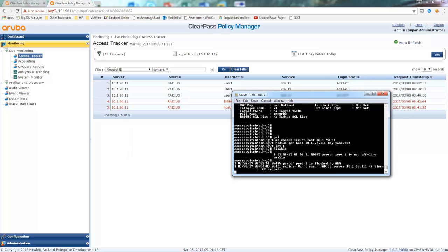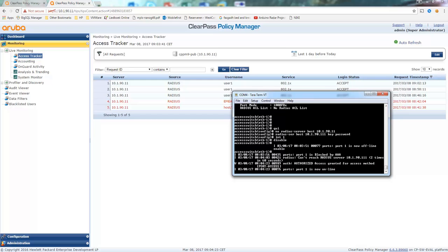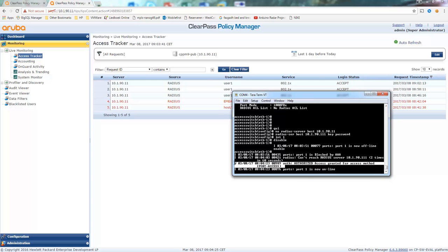So what you'll see eventually is a message that the fallback method is used. You can see that here. Authorized. And port is now online.